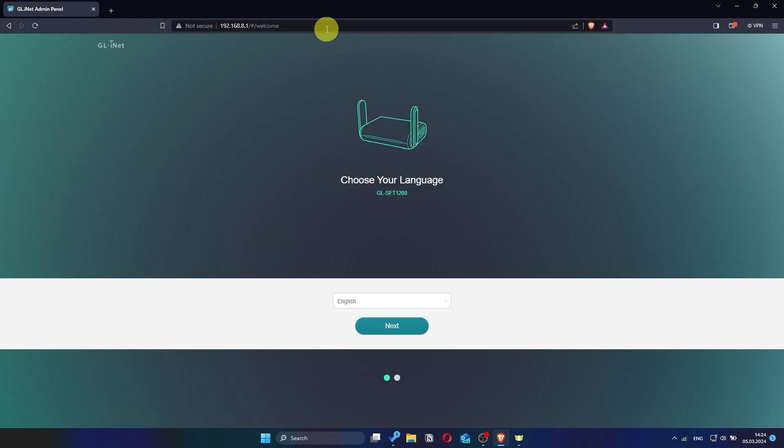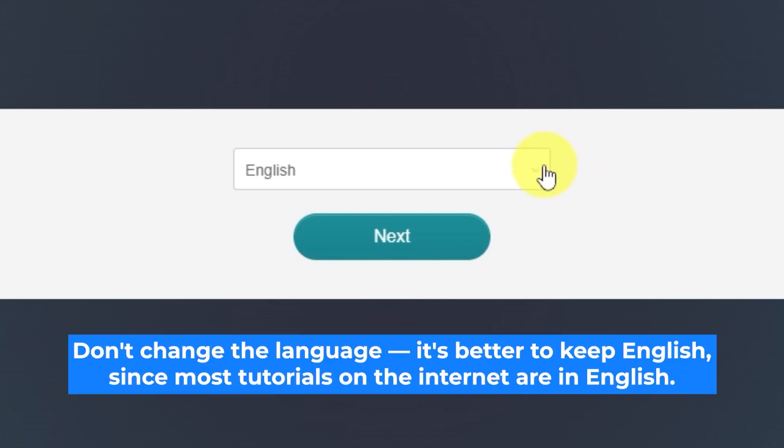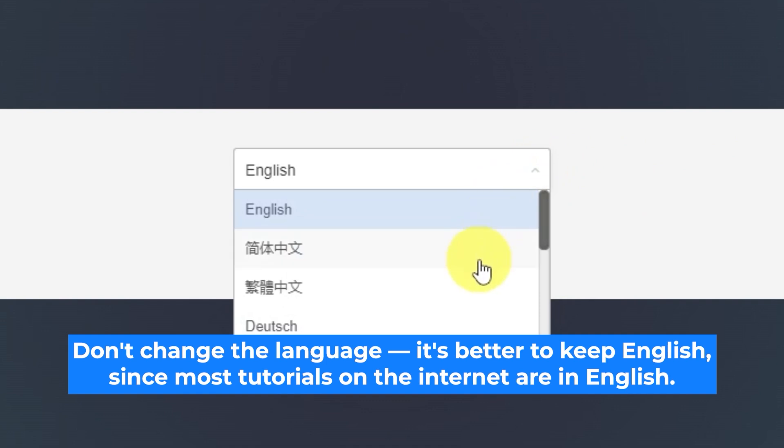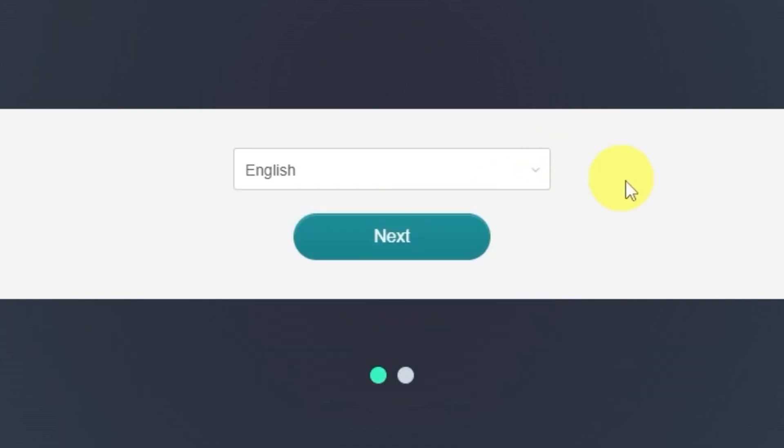Depending on the firmware version of your router, the setup process may look slightly different. But don't worry, just follow along with the general steps I describe and you'll be fine. On the first page, you will need to select the router's language. I'll leave it in English. Click the next button to proceed.